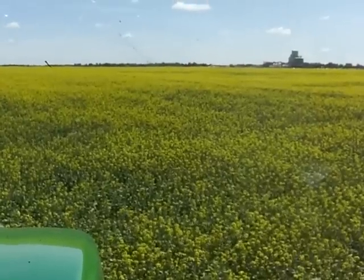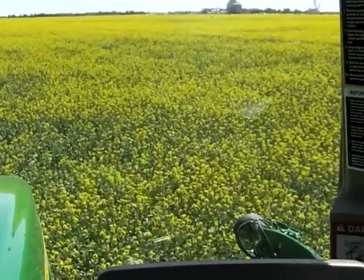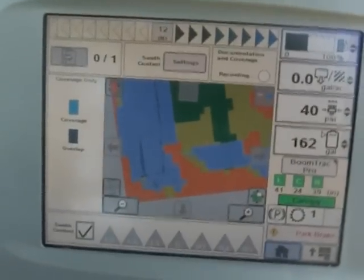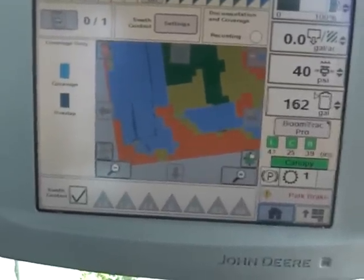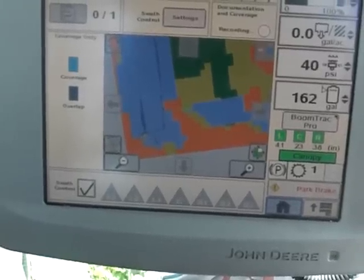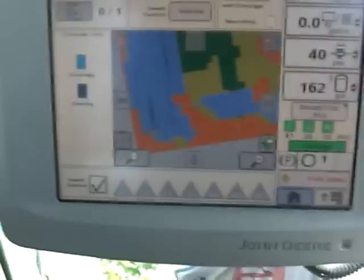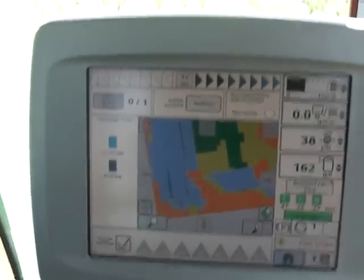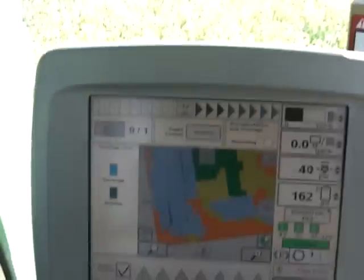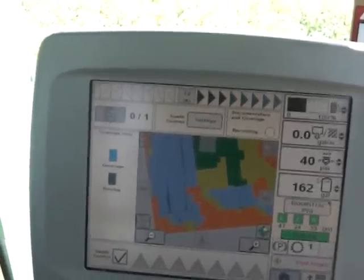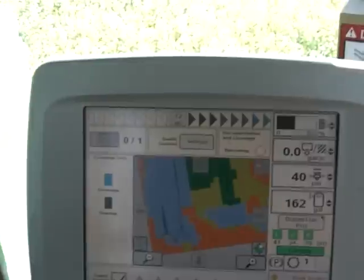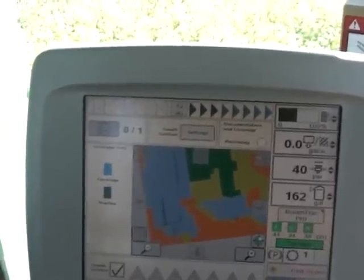We're applying an 80% rate in the lighter areas, and in the very light areas we're putting on a zero rate — just shutting the booms off. On the map on the screen, the blue lines are where we've already applied, the orange is areas set not to spray, the yellow is the 80% rate, and the green is the higher rate. One thing we need to fine-tune is the minimum area setting — when we generate the map we set a minimum amount so the controller isn't trying to react to every little spot in the field.